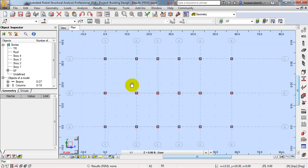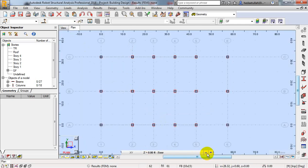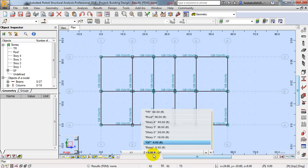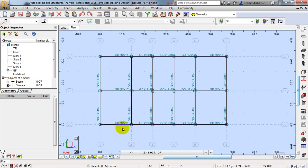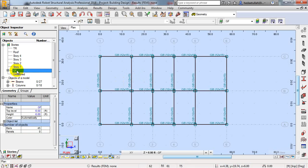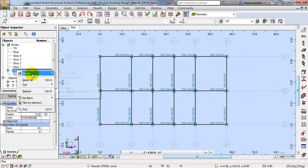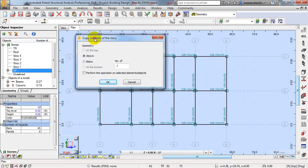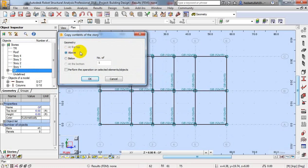Now I'll go to the plan view and go to ground floor level, GF level. From here I will replicate all of that story — from GF to Story 1. To do that, I'll click on the story, right-click, then select 'Copy Content of Story'.